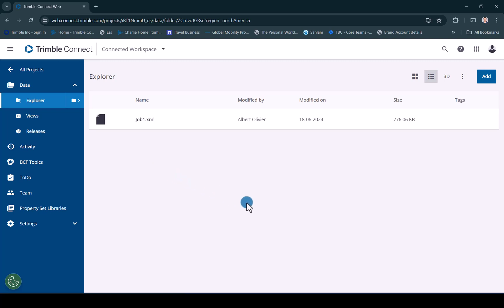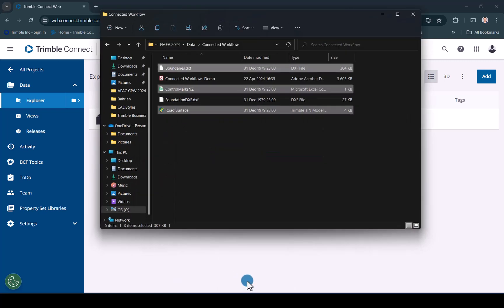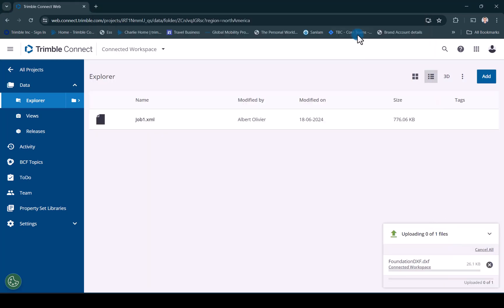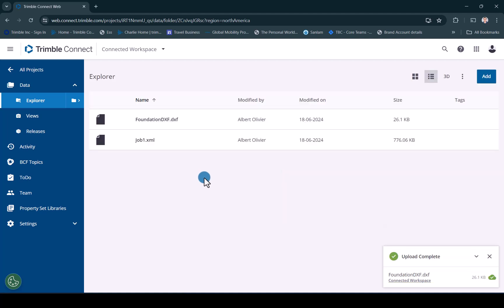If you don't have TBC and you want to quickly add some data to the project you can simply do it in the web interface by selecting the file, dragging it, dropping it and adding it into your connected workspace using the Trimble Connect web interface.